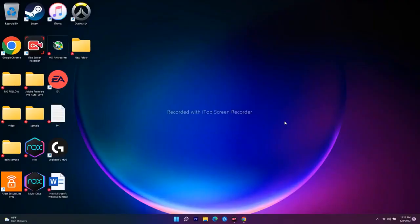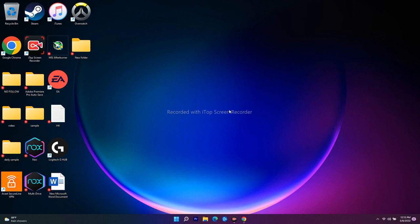Hello guys, welcome back to Tutorial Tips. In this video we're going to talk about how to fix games not installing on your Xbox app or Microsoft Store on Windows 11. If you're visiting our channel for the first time, don't forget to subscribe and click the bell icon for more notifications. Let's move to the workarounds.